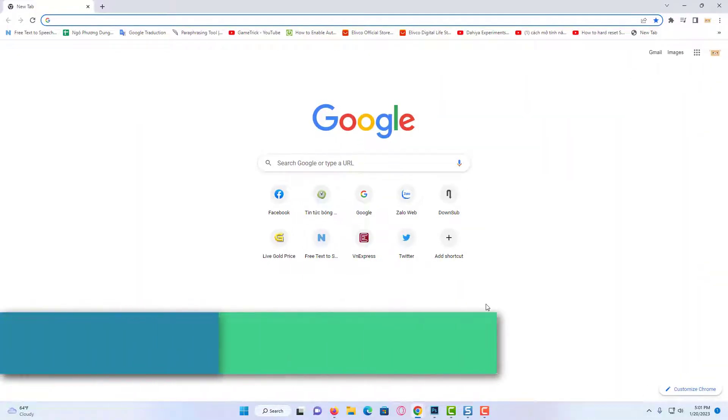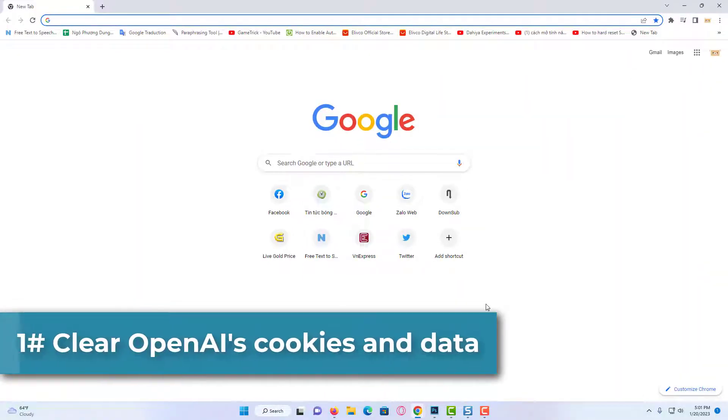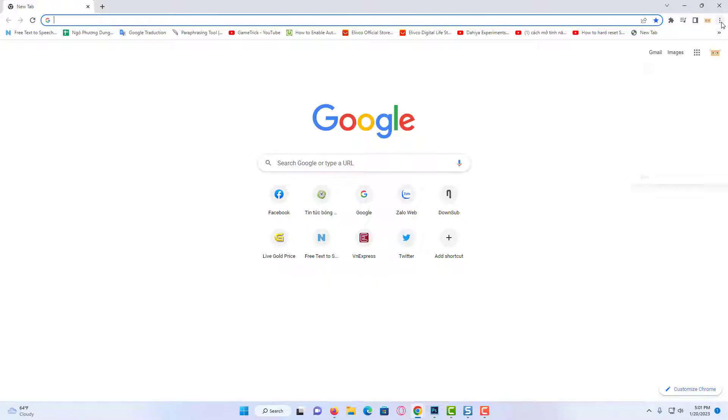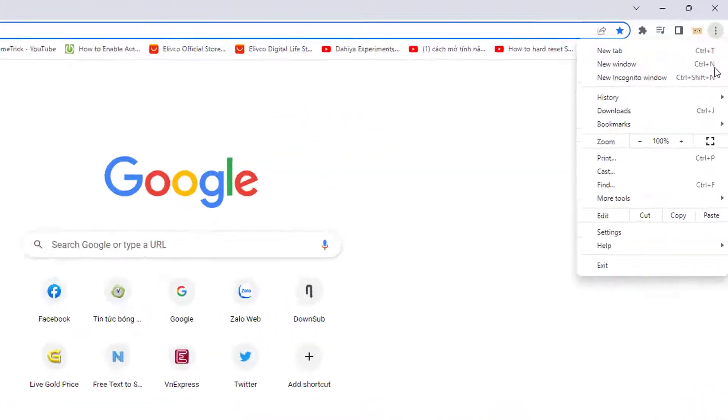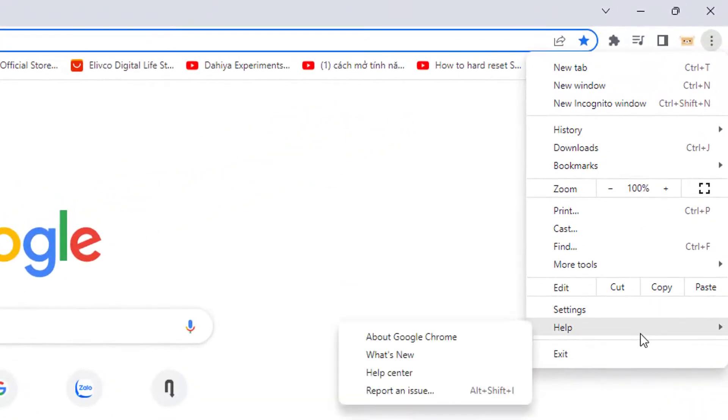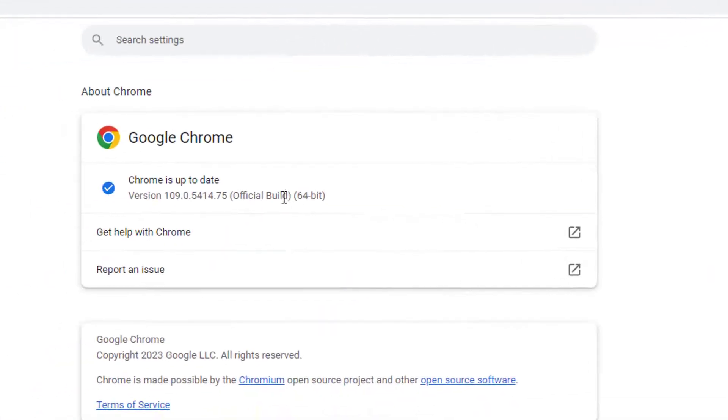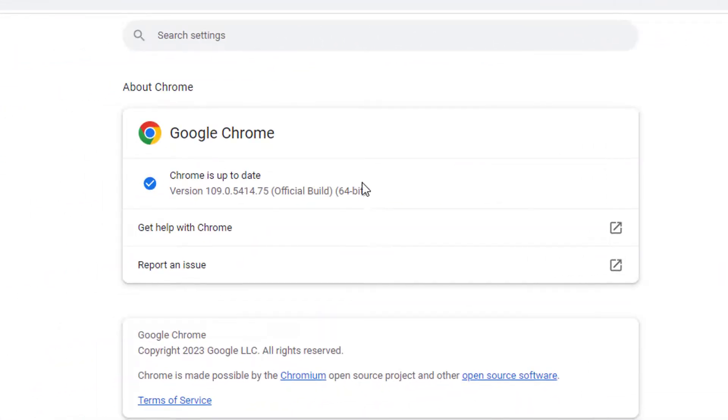Our first solution is to clear OpenAI's cookies and data. We open our browser. Before clearing OpenAI's data, we click About Chrome to check if our browser is up to date. Our browser is up to date, now we can clear OpenAI's data.